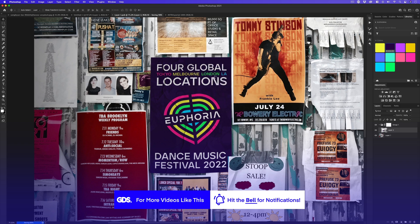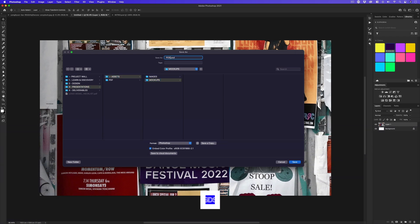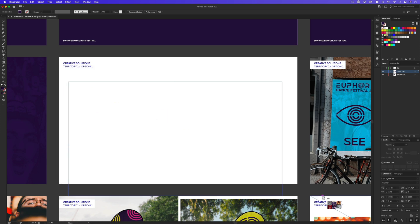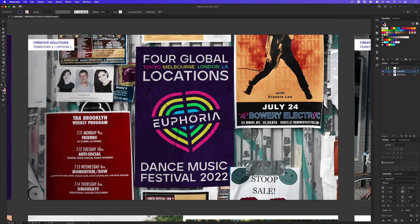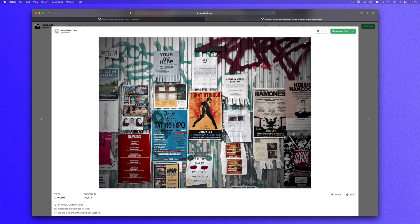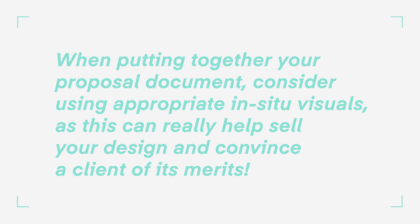Now it's just a case of saving the in-situ document, coming back into the logo proposal doc and placing the image into the document — easy. Just like that, you can easily grab a really cool image from Unsplash and superimpose your work to show off your design for free. Thank you, Yong Hoon Lee, for uploading that example to Unsplash. Don't forget, the link is in the description to jump onto the page and grab the image. When putting together your proposal document, consider using appropriate in-situ visuals as this can really help sell your design and convince a client of its merits.